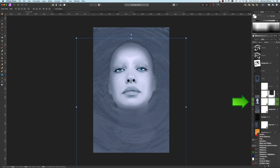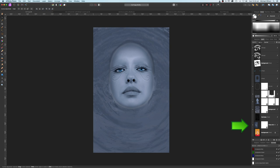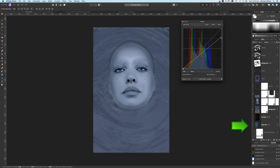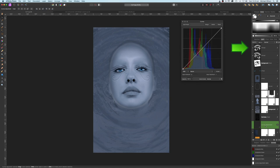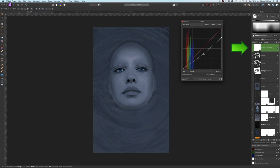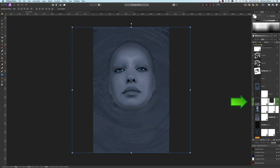Come back to the model layer and add a curves adjustment, clipping it to the model so it only affects that layer. Bring the highlight point down a little and darken the midtones slightly. Add another curves adjustment to the water background, clip it, and do the same — bring the point down and darken a little. Add one more curves adjustment at the very top and darken that as well. If the water ripples look too strong, bring the opacity down on both water ripple layers.